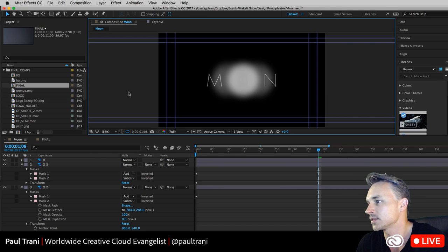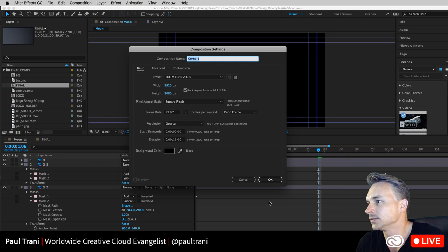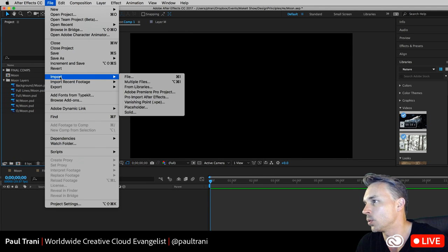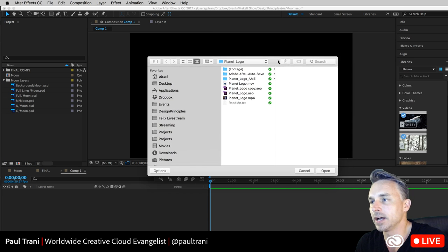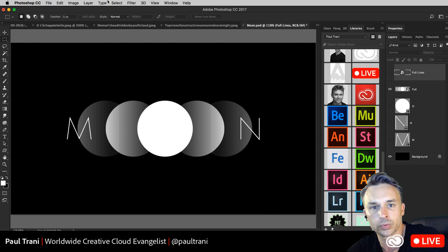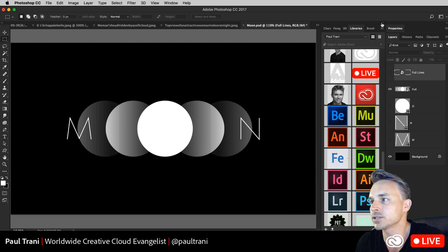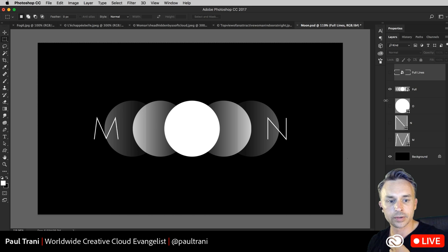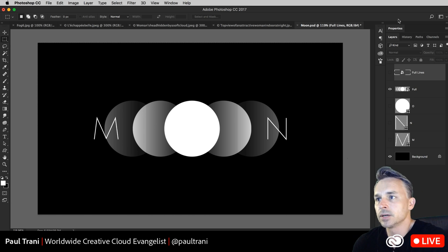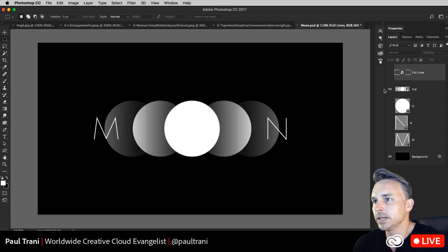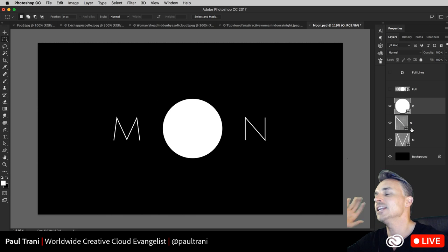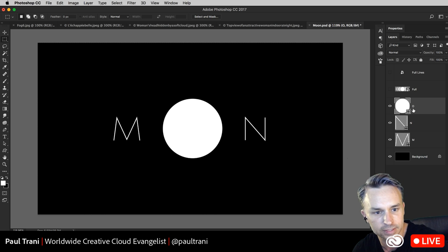Let's click over to After Effects. Similar idea — let's create a new composition, 1920 by 1080. Let's bring in some graphics. We can import Illustrator files, Photoshop files, and video into After Effects. I thought I'd import this logo because I think this one will be fun to work with.